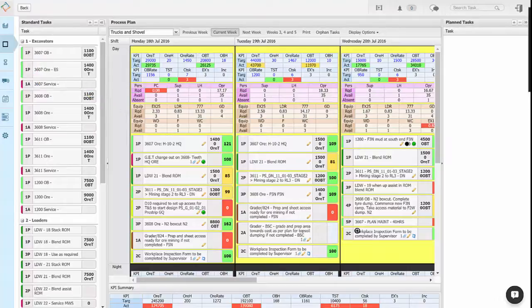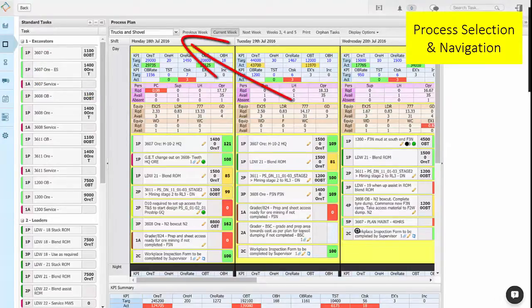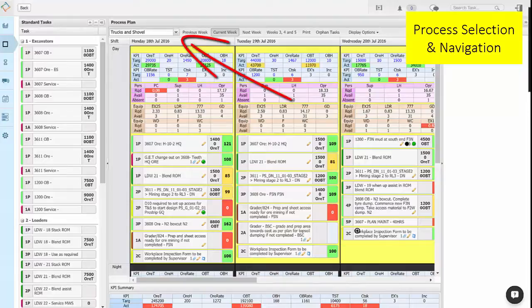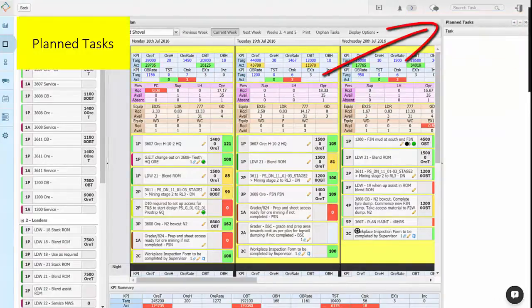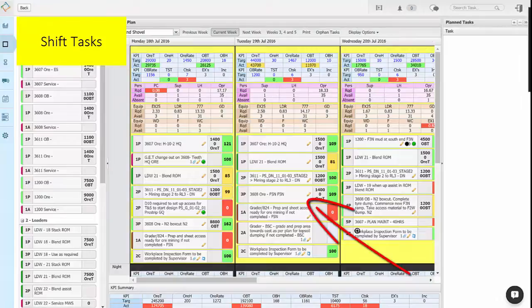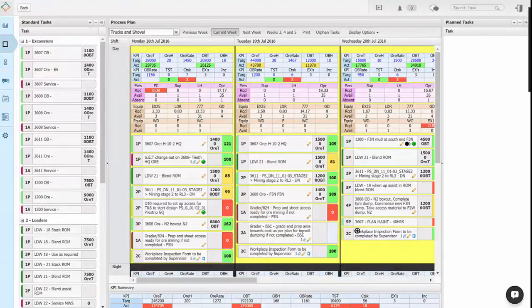The elements of the planning board are the process selection and navigation bar, standard tasks, plan tasks and shift tasks.